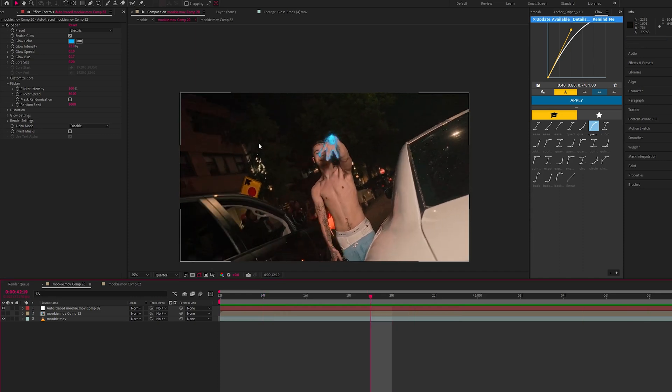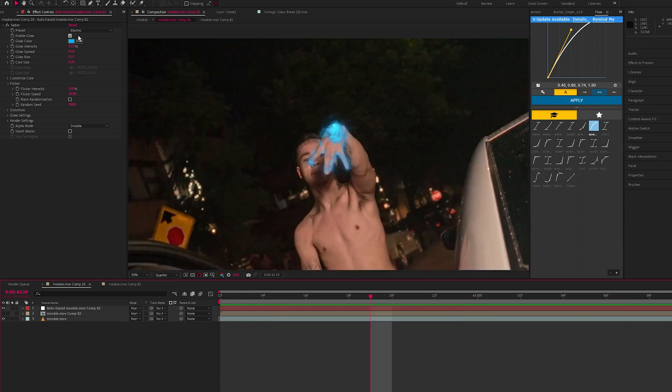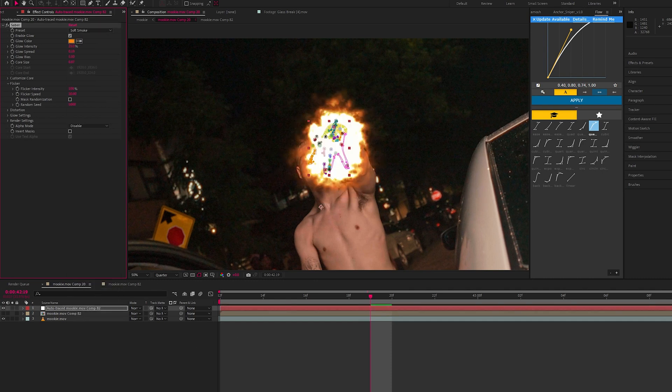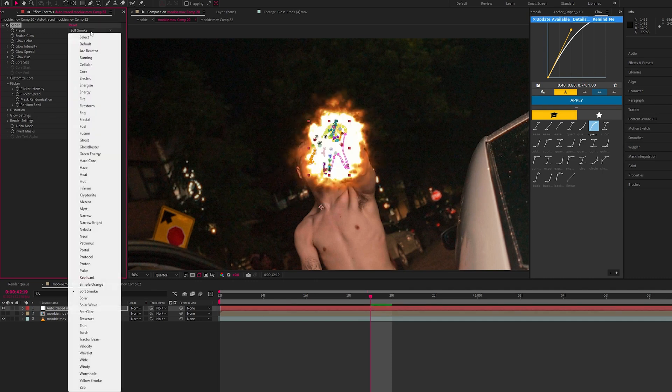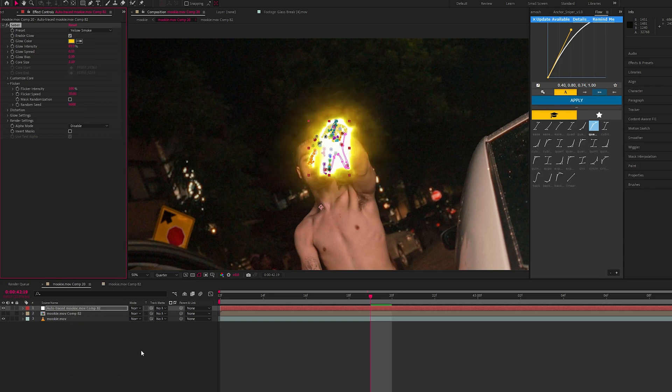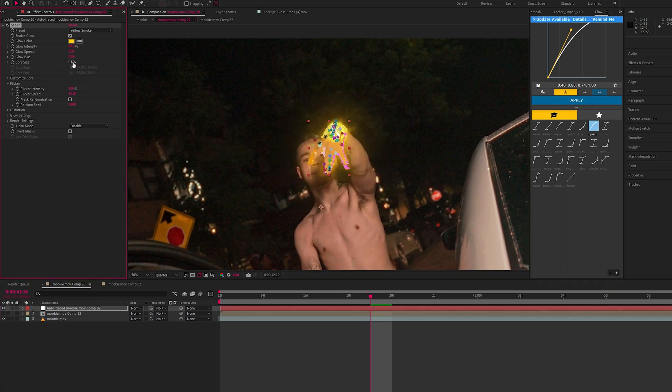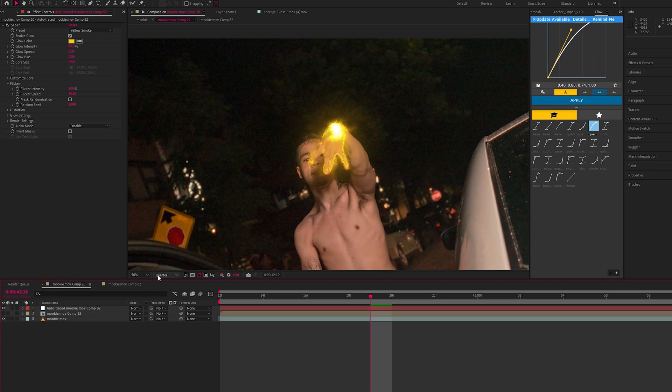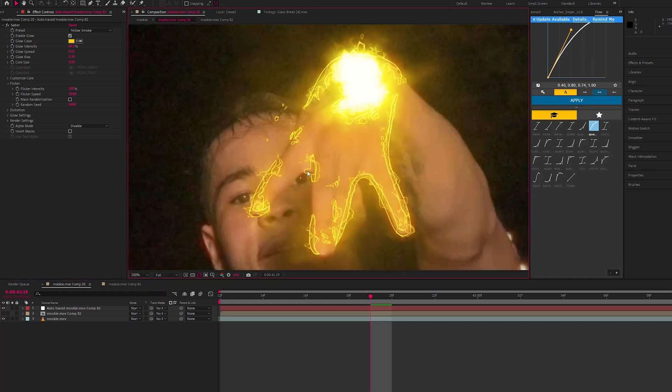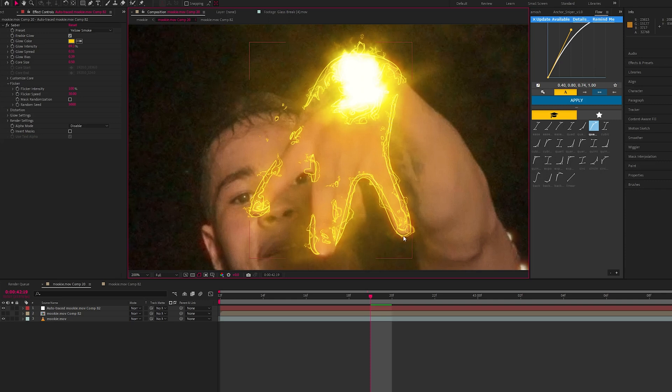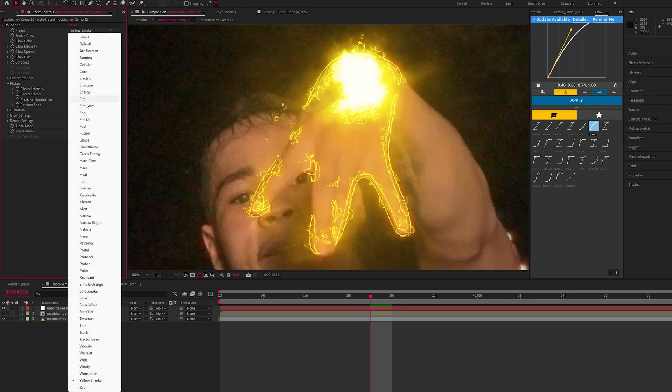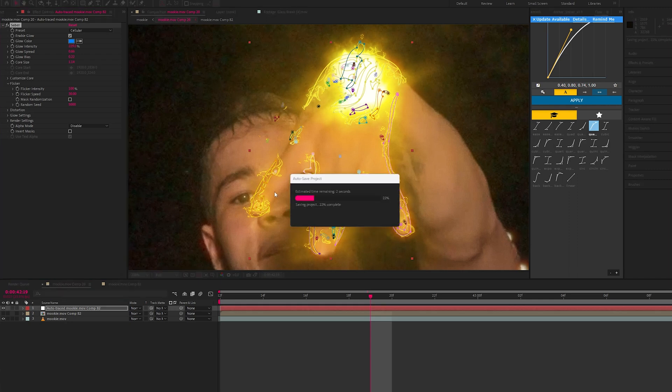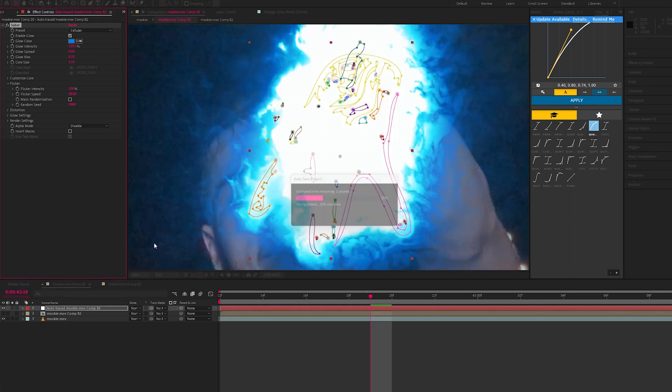So that is basically the effect but you can change it to any of these presets and play around. You've got soft smoke. I like yellow smoke and then maybe change this down to 0.5. Put this in full, you'll see exactly what it's doing. You still have these kind of visible lines, so maybe not this one, but yeah just play around and you'll be able to make something really cool with it.